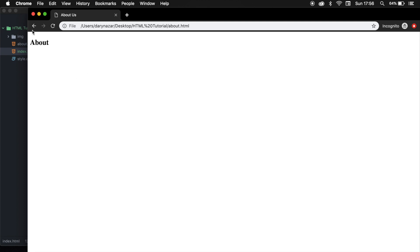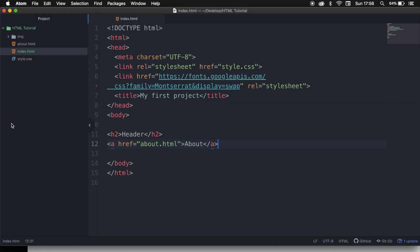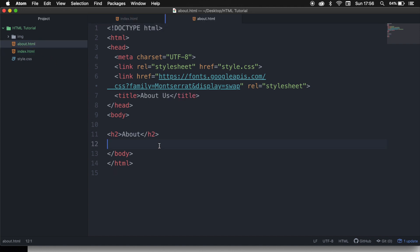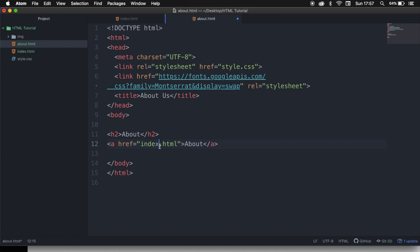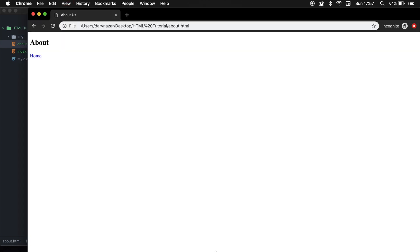The only way we can go back is by clicking on the back button, but that's not what we want. So let's go back to our code editor, copy the href, and go to our about.html and place it right below our h2. Let's change about.html in our href to index.html, and in between the elements let's write down home. Save it, refresh the browser, and the about page now has a home link. If we click on it, we will be redirected to the home page.